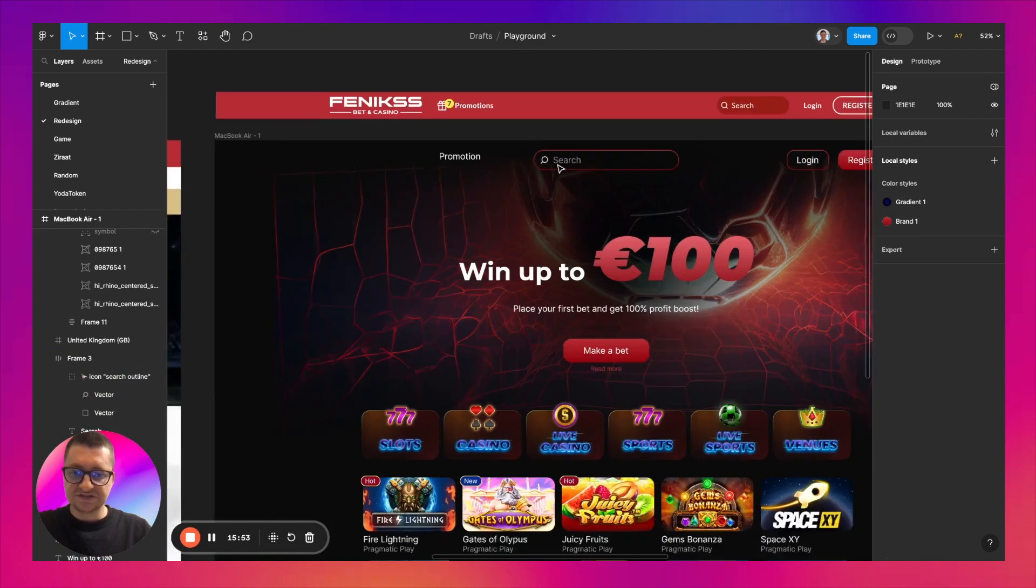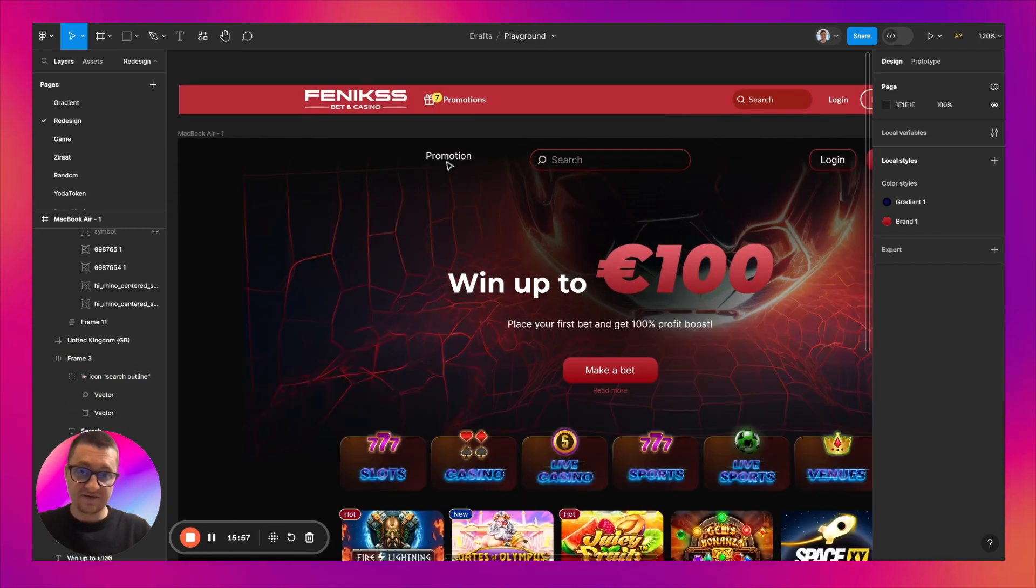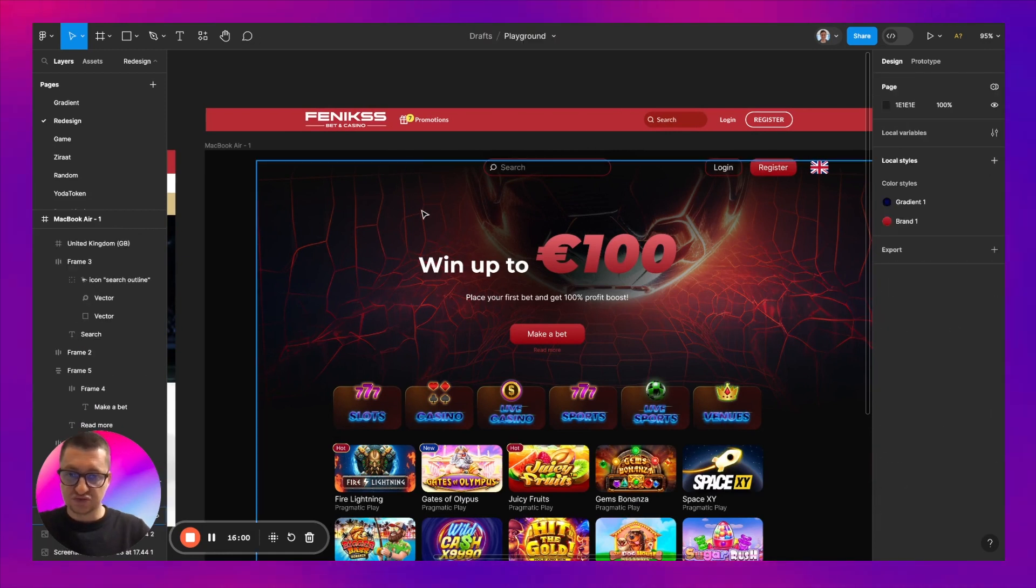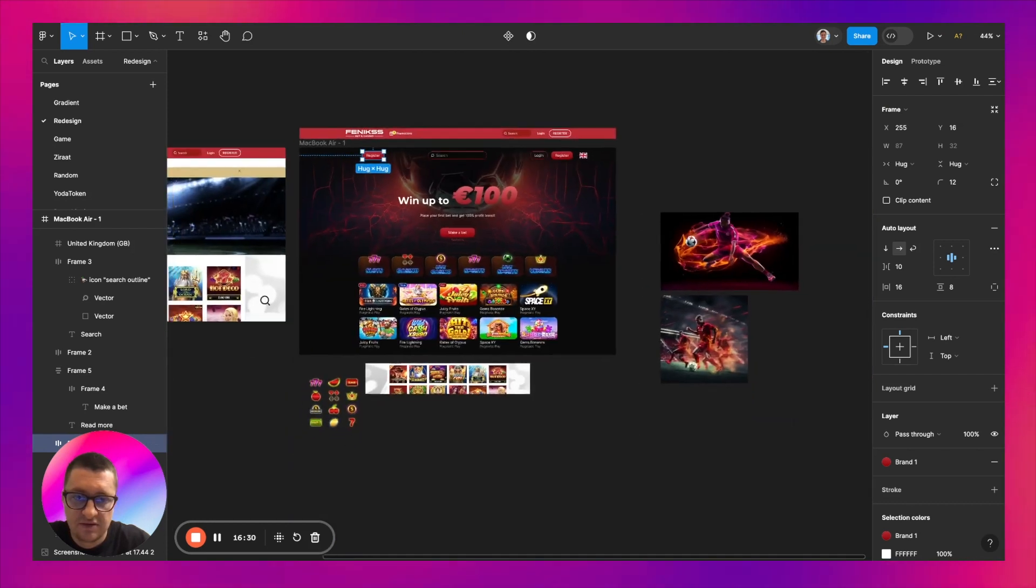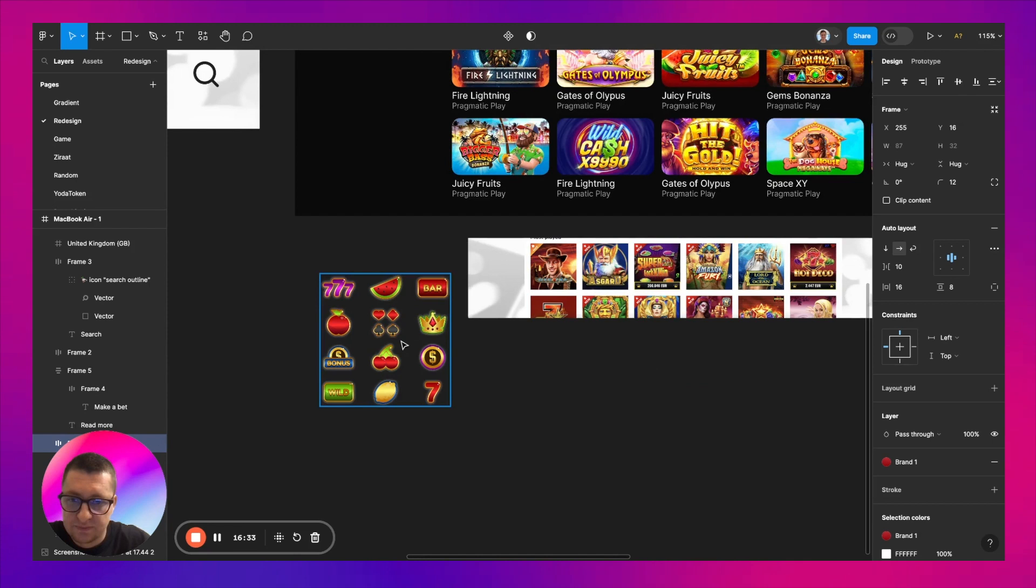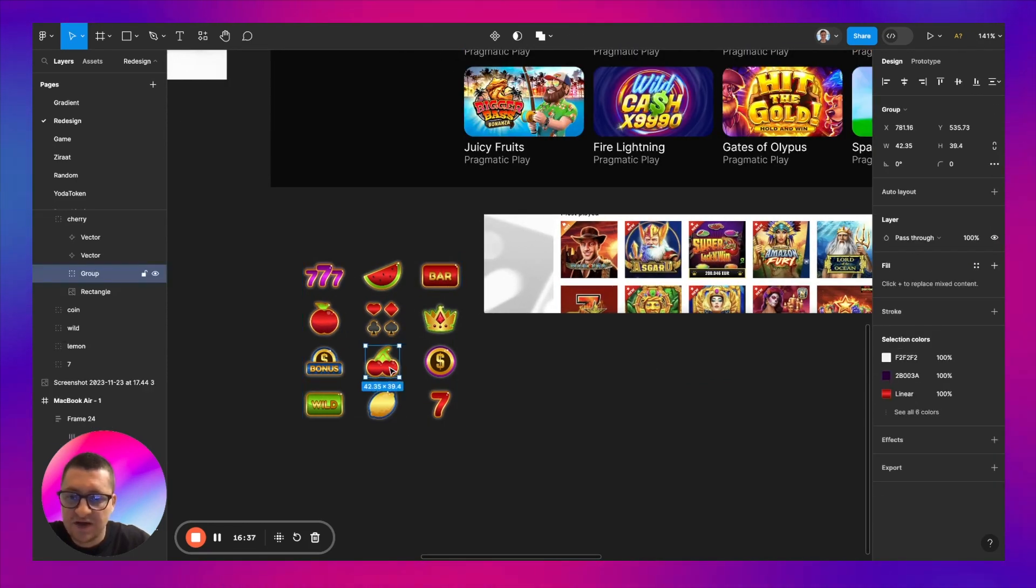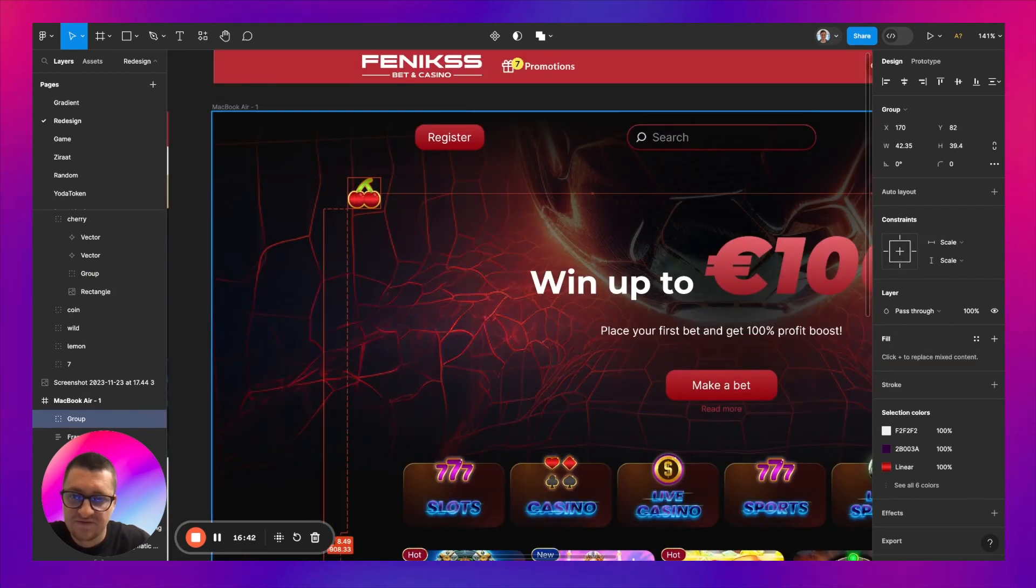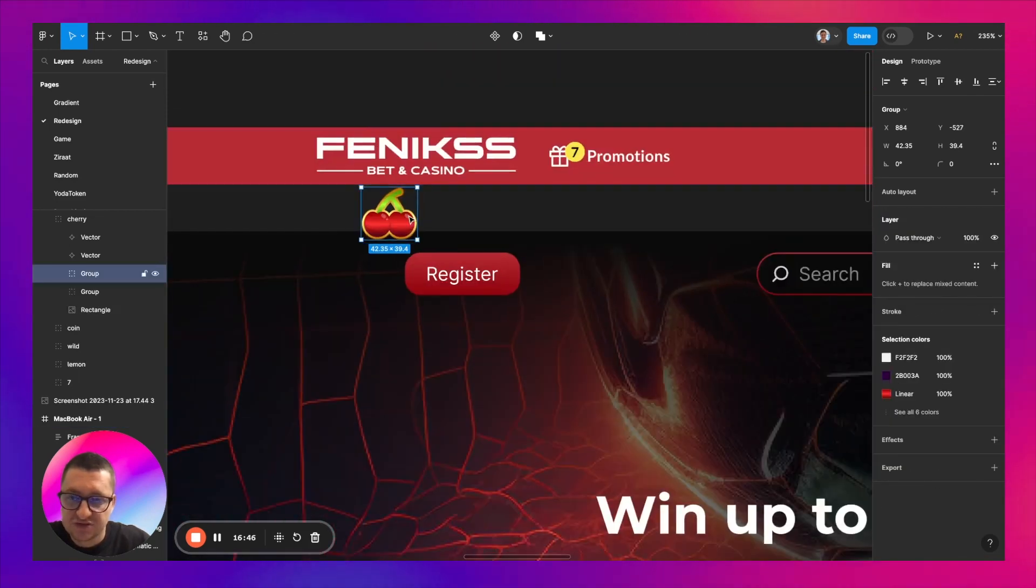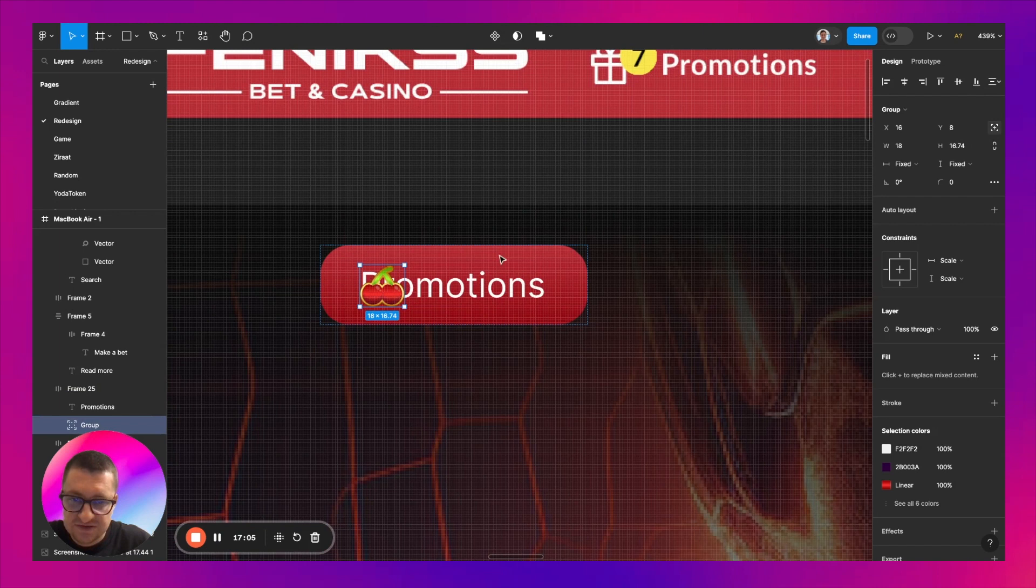We still have a promotion button left so I think we can reuse this button style. And we need some icon. I think cherry can work for this promotion button. Let's try to make it absolute position.